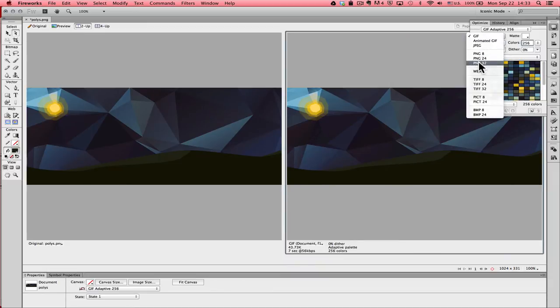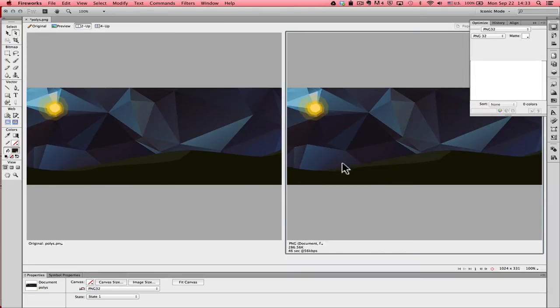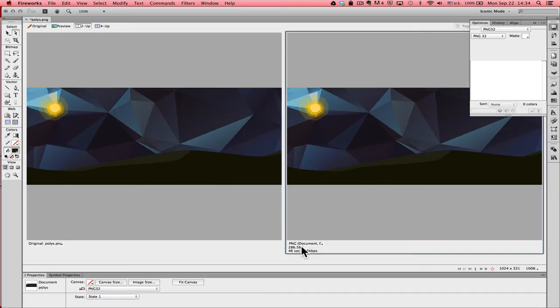I'm going to switch to PNG 32, see what we get there. We get better color, a lot better color than we do with GIF. But if we take a look down in the lower corner, you can see our file size is enormous. It's jumped up to 286.56k.